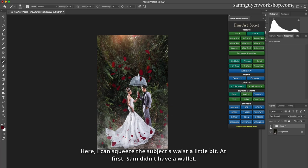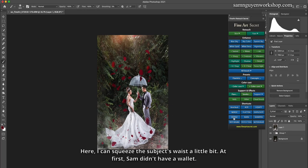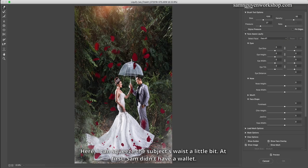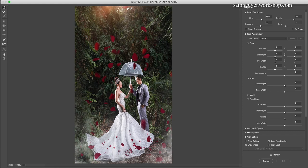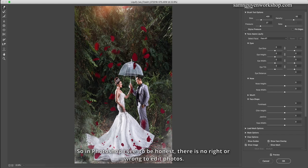Here I can squeeze the subject's waist a little bit. At first I didn't do that. So in Photoshop, to be honest, there is no right or wrong to edit photos.